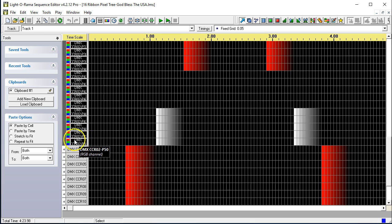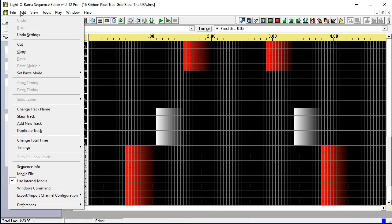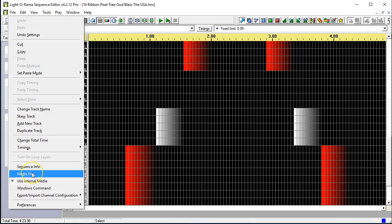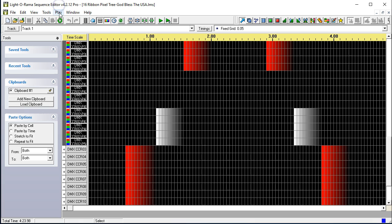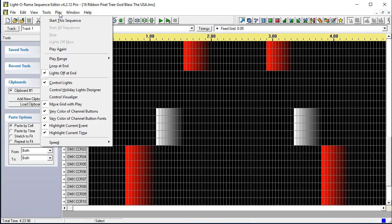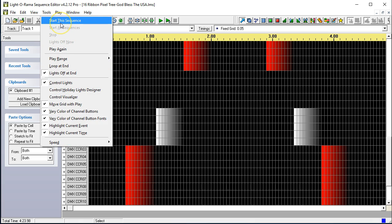At this point, all you need to do is configure your audio and simply select media file, choose your audio file that you've downloaded from the website as indicated by holiday sequences. And then go ahead and you should be able to play your sequence. You should be able to make sure that control lights is turned on and then say start sequence.